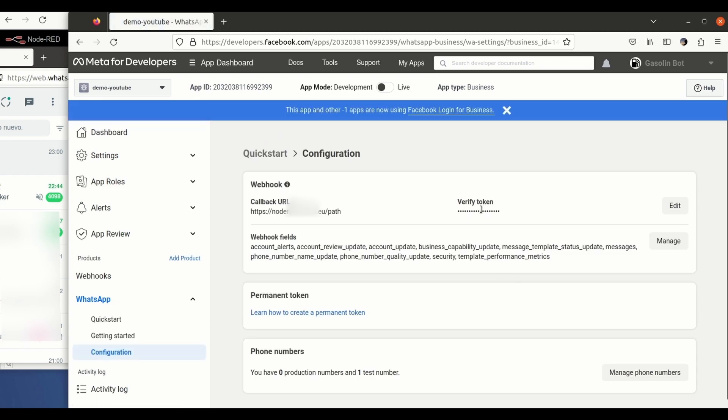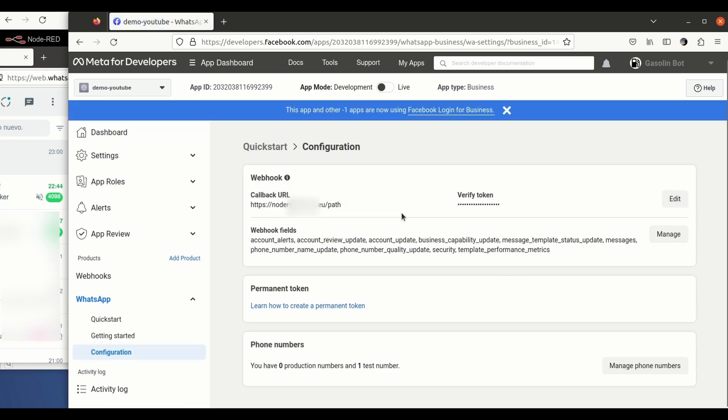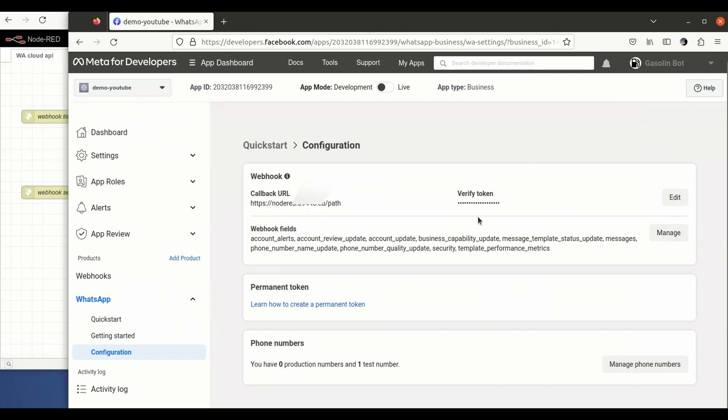...we just need to make sure that the callback URL is the one that we entered before and we need to make sure that the verify token string is going to be the same that we have set before. Okay.